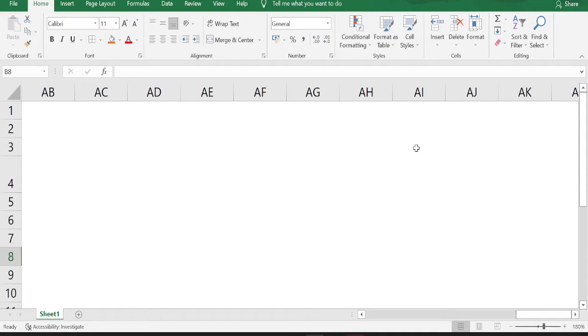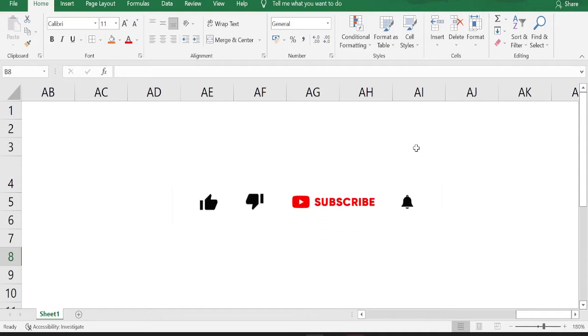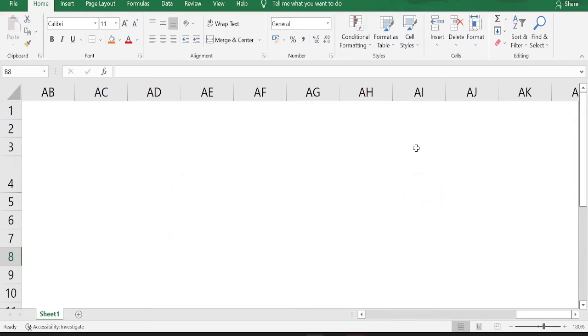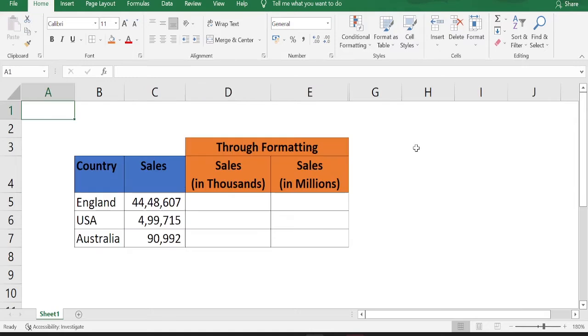So in today's video, we are going to learn how can we change the display of numbers to thousands or millions. We are going to do this through formatting as well as through formula.